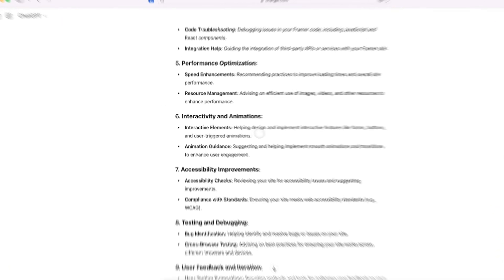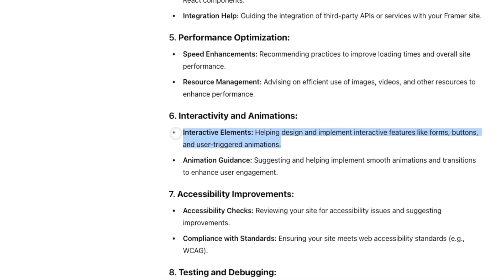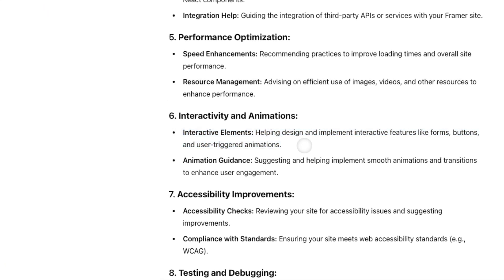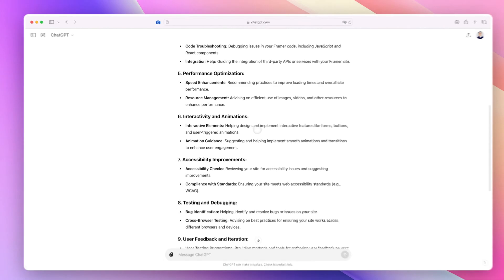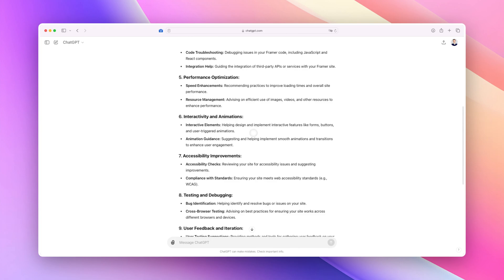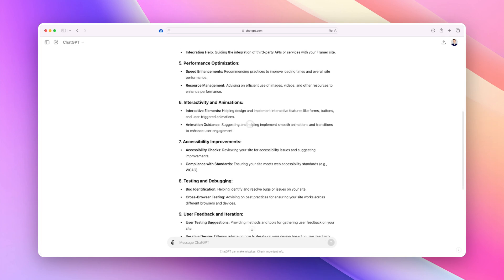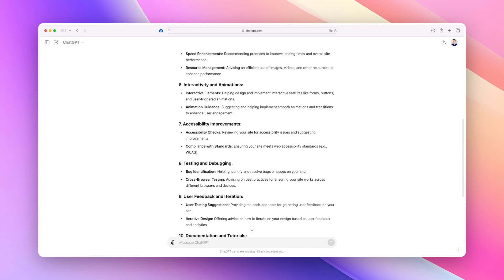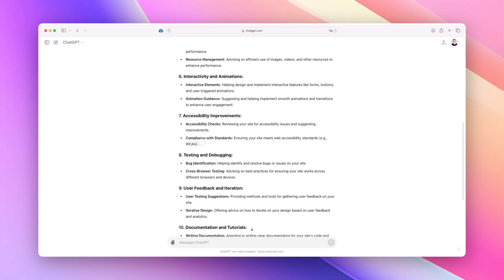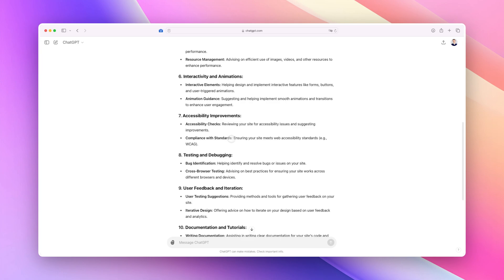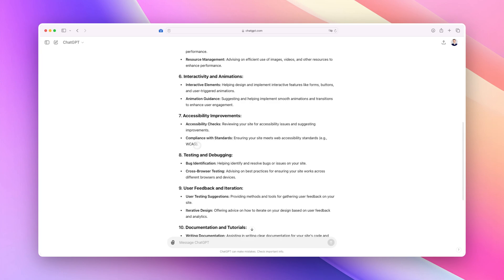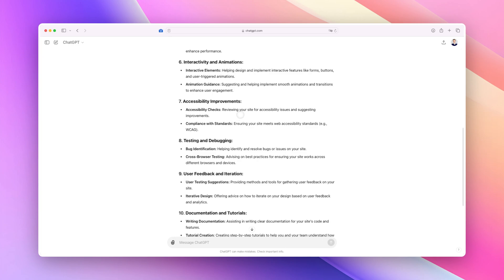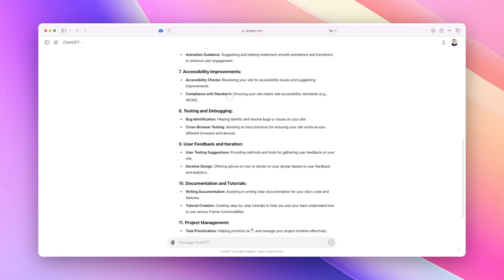So it can give you an audit. Interactivity and animations: helping design and implement interactive features like forms, buttons, and user triggered animations. I don't really use it for this particularly, but I assume there are some angles that you could tackle, maybe specifically for suggestions or implementations of animations and transitions. I haven't really tweaked around with this too much but it can definitely be useful. Now another really useful element is going to be accessibility improvements. So you can actually see if your website is compliant with WCAG standards and create accessibility checks, which is going to be really important especially as you ship a website.